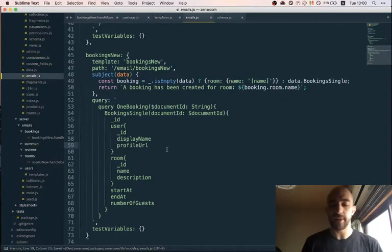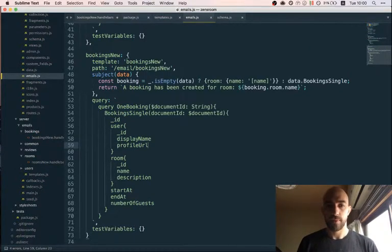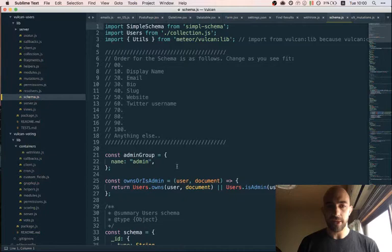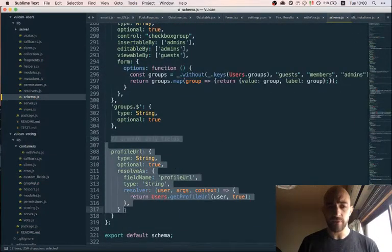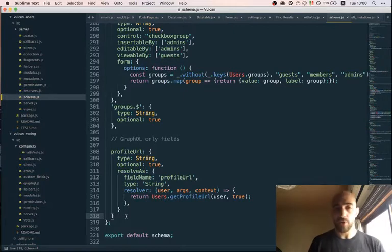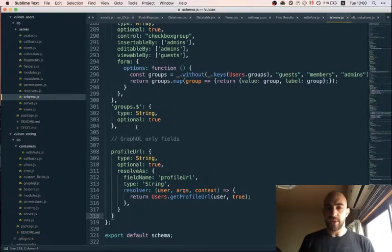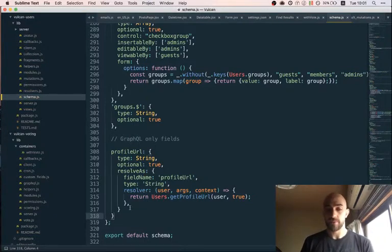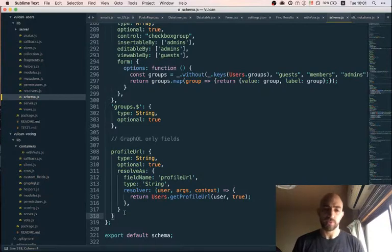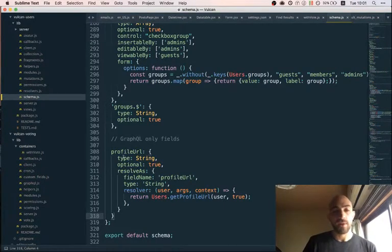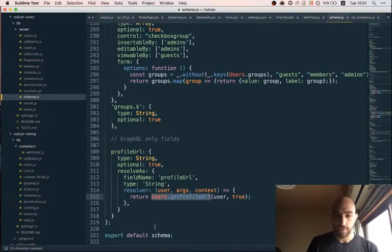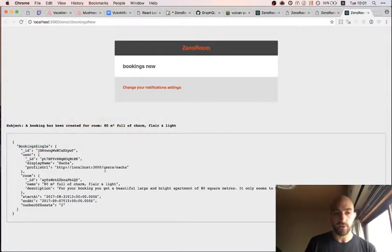Profile URL is interesting because it's not a real database field — it's a GraphQL-only field, but it's still on the schema for the users collection. Originally, schemas were used to define the shape data should have in the database, but you can also use them to generate GraphQL-only fields. It's kind of a hack, but it works pretty well for now. This lets us use it as a field rather than needing a helper.